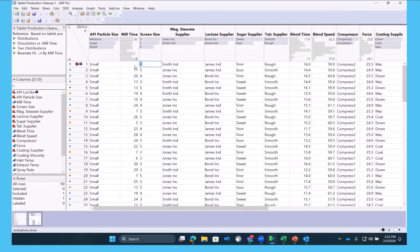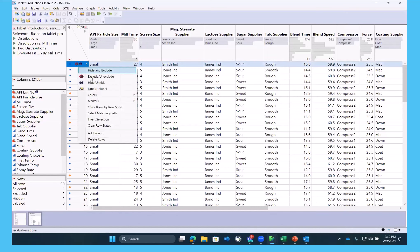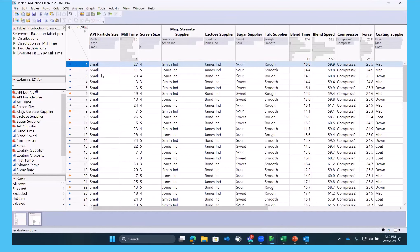So hide and exclude is one option to clean up your data, or you can just fix it. So we're going to fix it, unexclude, toggle that, and be rolling with our full 30 points.